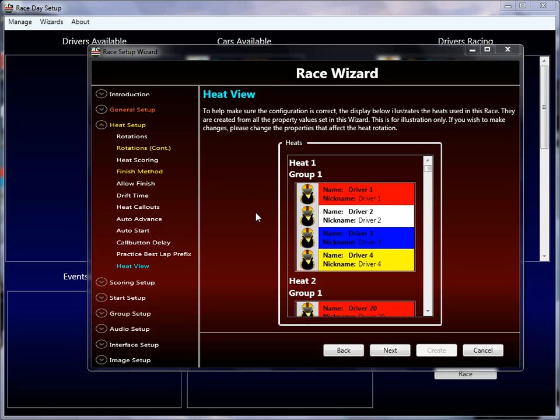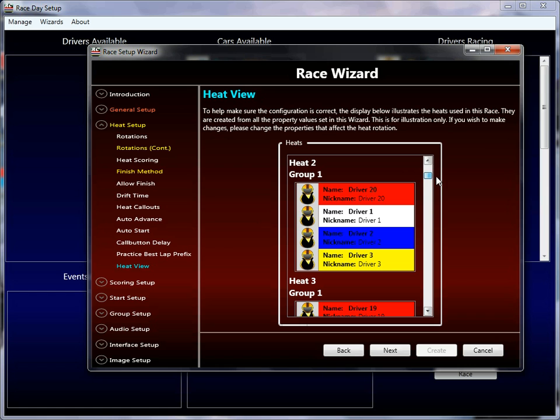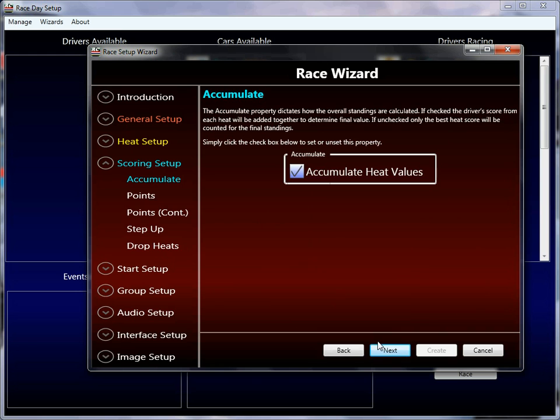So we left off with the heat view in the previous tutorial, which isn't actually a property, it's just a view you can always revisit to see how your heat rotations are going to look based on whatever your current configuration is. So we're going to move on from that one, and we're going to leave the heat setup now, and we're going to go to the scoring setup. Scoring setup refers to the overall race standings, not just the heat, but how to score the overall race. And I try to use the word score as much as I can because points and other things can get really confusing.